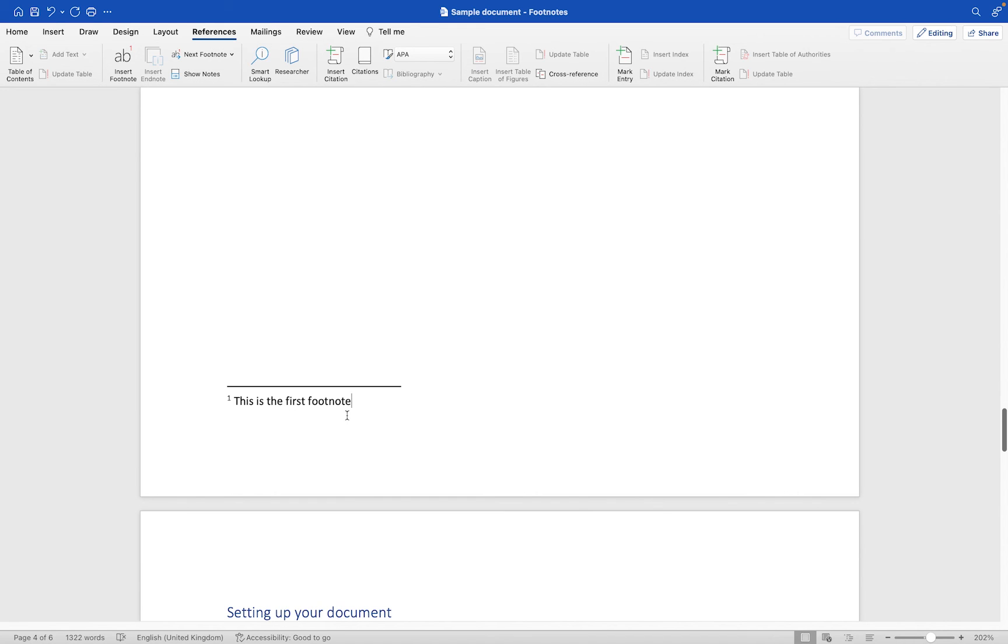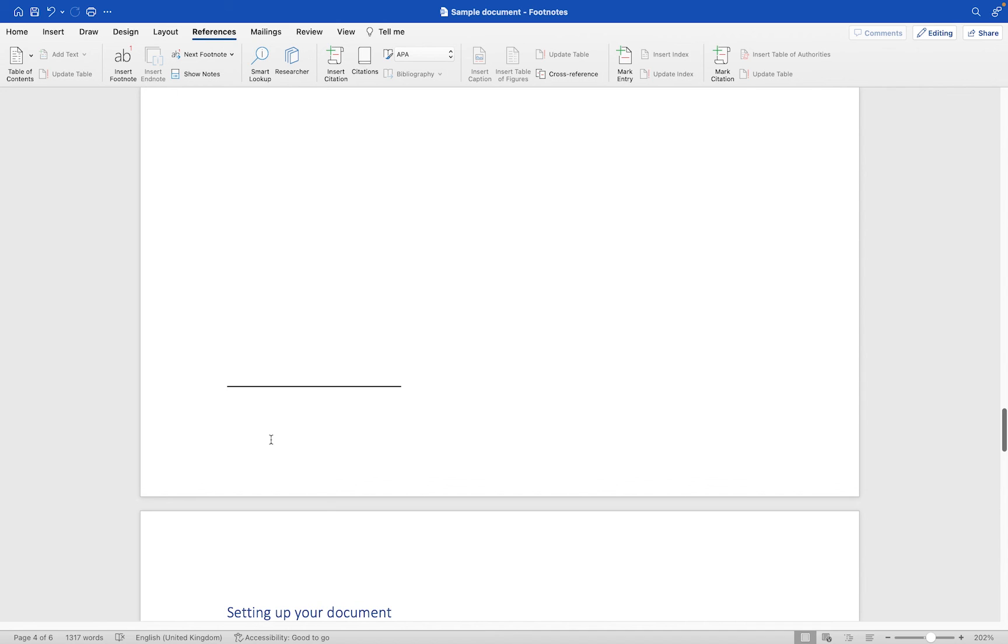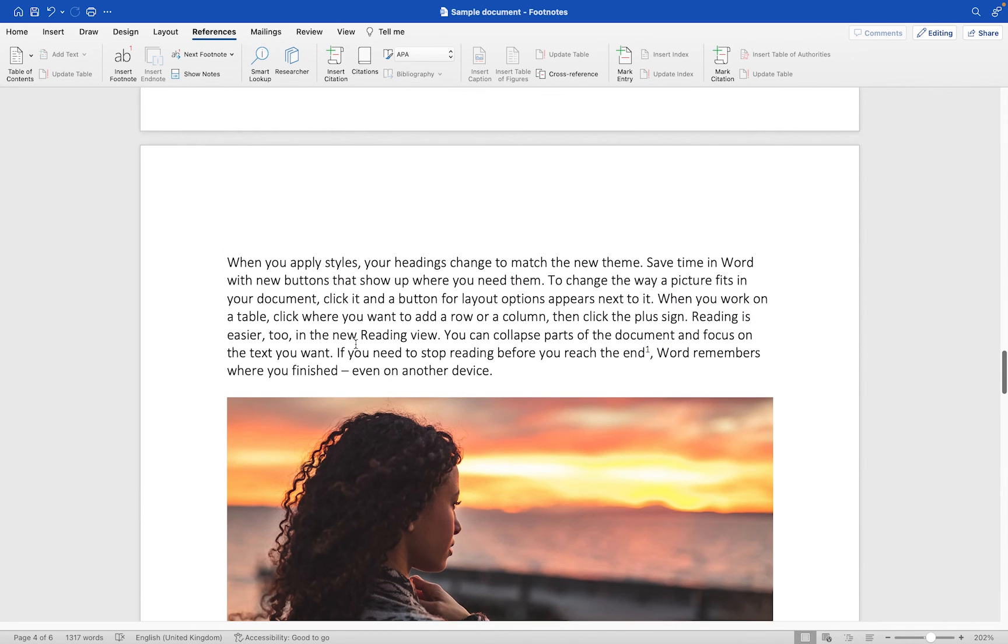If you want to delete the footnote itself, what you shouldn't do is just make a selection like this and then press the delete key. What you're doing there is deleting the footnote at the bottom but you're not actually deleting the footnote itself. You'll see the number is still there.